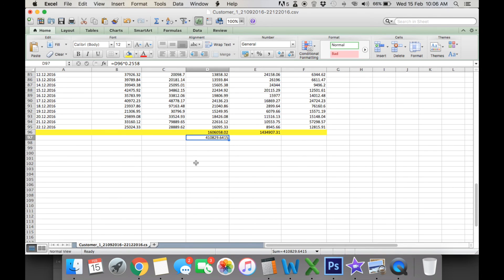So you can see there, just from that period alone, you've got $410 saved there.